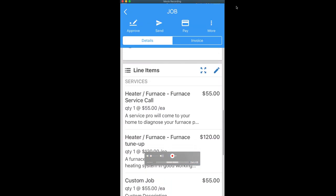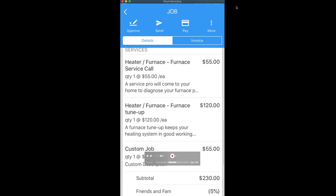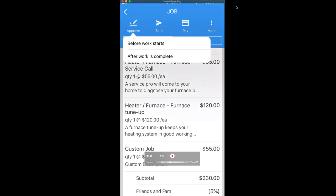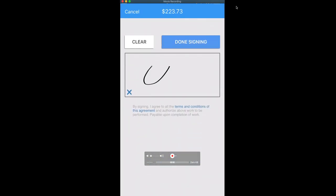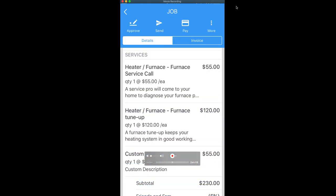And if we need to get approval for this additional service, and if Jennifer is there in person, we can click on approve in the upper left corner. And before the work starts, we're going to get the signature approval. And there we go. It's been saved.